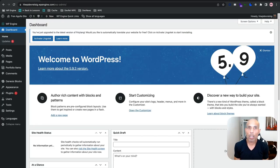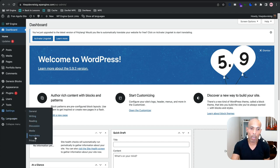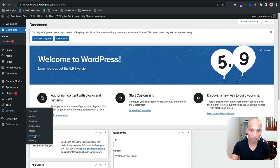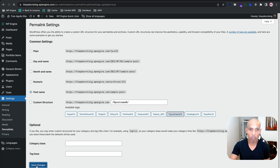Back in our WP Admin dashboard, there are a couple of things we need to do before we start configuring the Polylang plugin. Let's go to Settings and check our permalink settings, because in this tutorial it's set around having the post name option selected. Let's make sure we have that all set under Post Name and save changes.